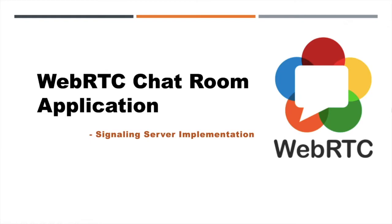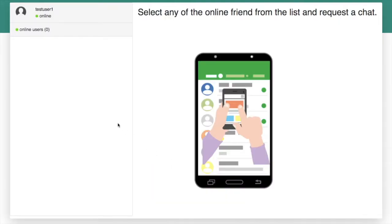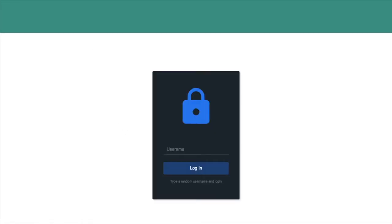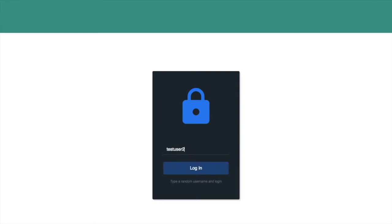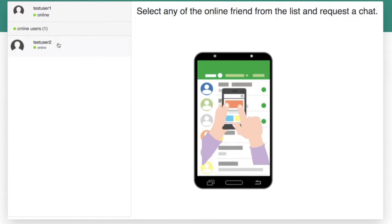Before going to implement the chatroom application, I would like to show the working demo of the WebRTC chat application. Once you open the HTML page, you can log in to the server with a random username. Now we can log in as two usernames with two tabs of the HTML page. After login you can see the online user list in the left side.